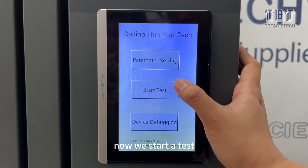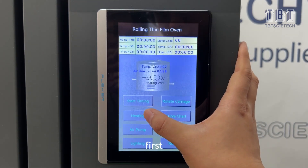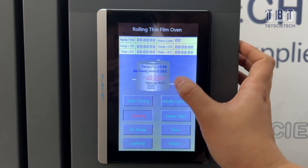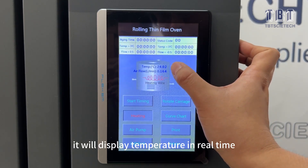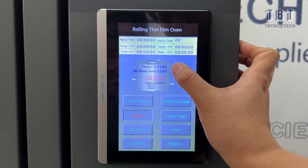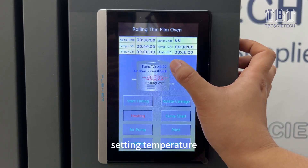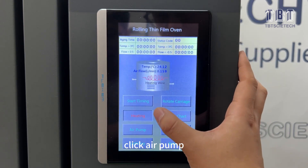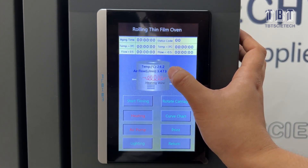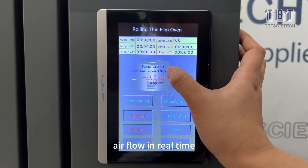Now we start the test. First, start heating. It will display the temperature in real time. When the temperature reaches the required setting temperature, click the end prompt. Airflow will also display in real time.